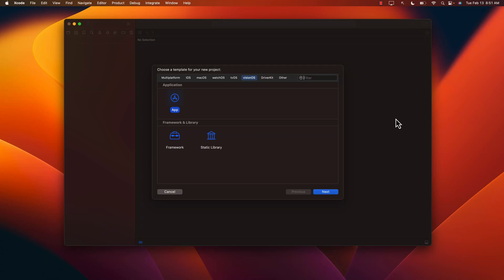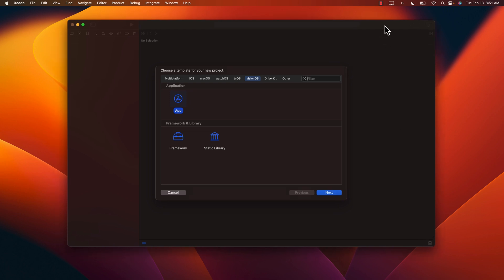Hello everyone and welcome to Awesome Sharp Weekly. In this video I'm going to show you how you can create an immersive space in Vision OS where you can add virtual objects like cubes, circles, and spheres using Reality Kit. So let's go ahead and get started.